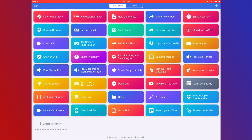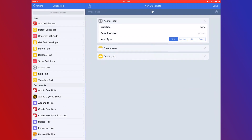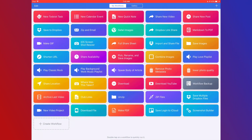It's all very basic — it just asks a question, creates a note, and then you can see a preview of it. Quick Look is amazing for debugging your workflows. If some input isn't right or something's not working, just put a Quick Look in there and you can see where the workflow is at and how it's functioning. I use Quick Look a lot when building workflows.